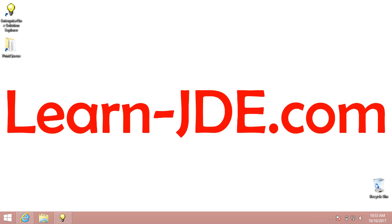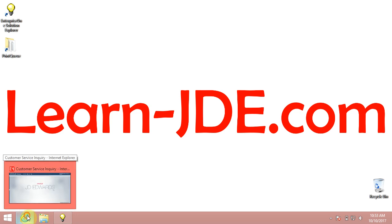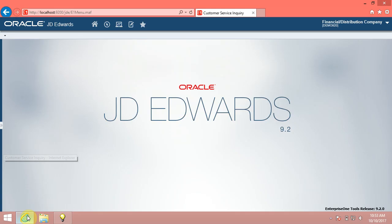Hi, I am Ayman Rafat from learn-jde.com. This video is one of the JDE Enterprise 1 9.2 Foundation Training Courses.